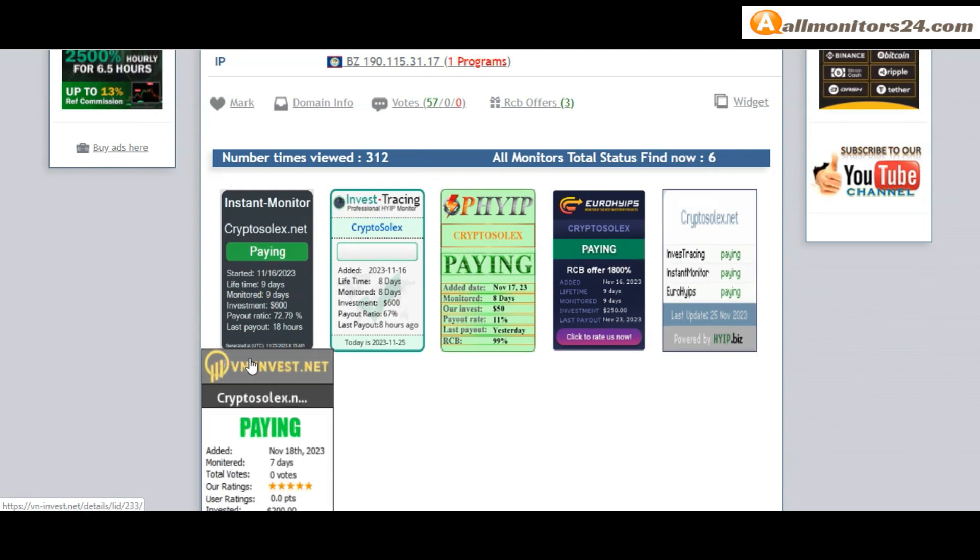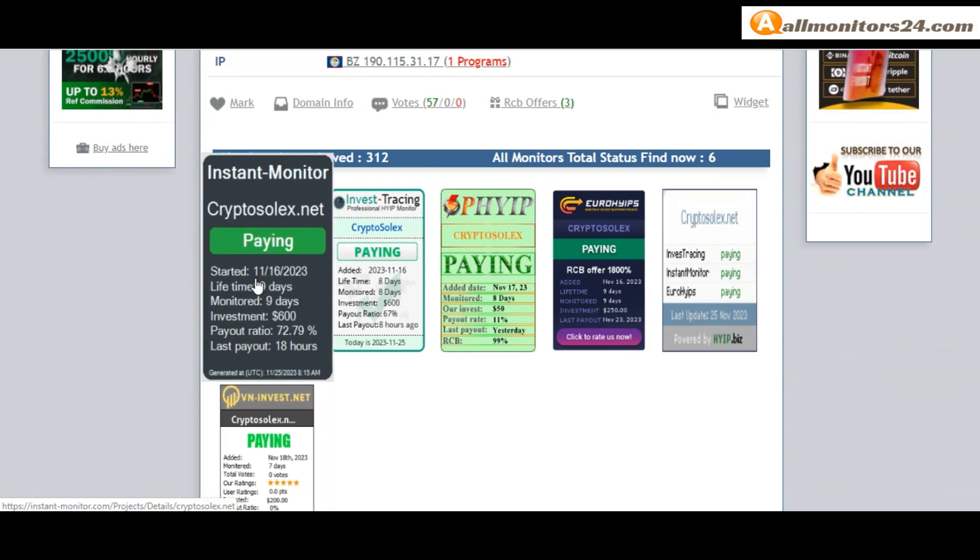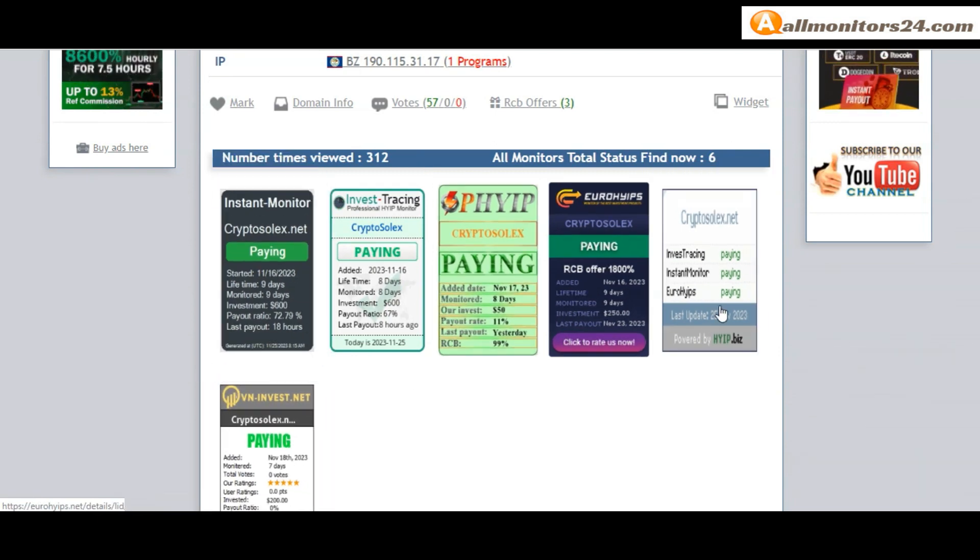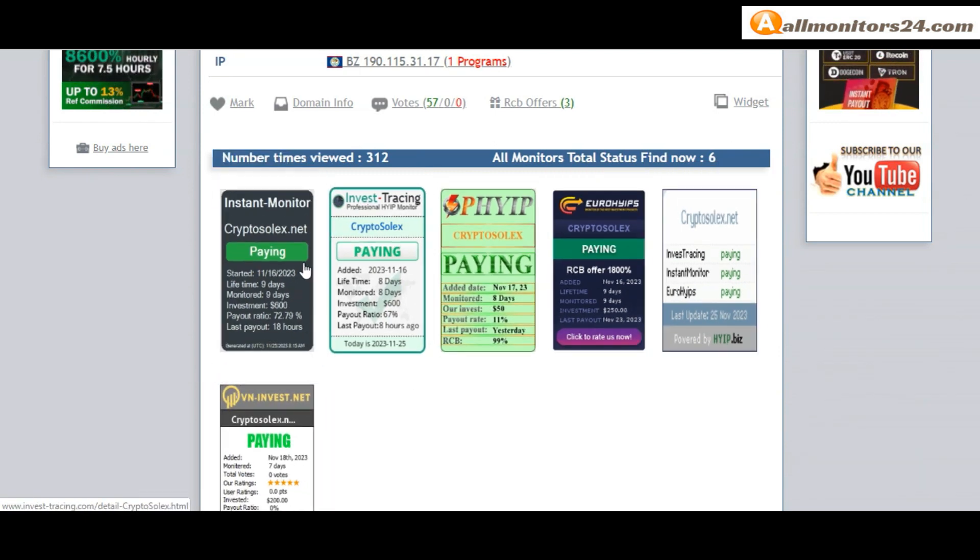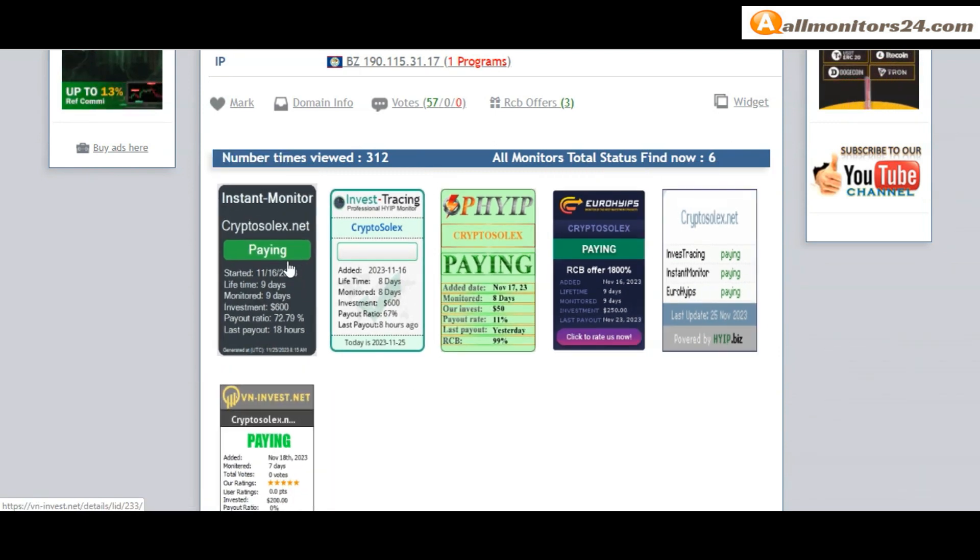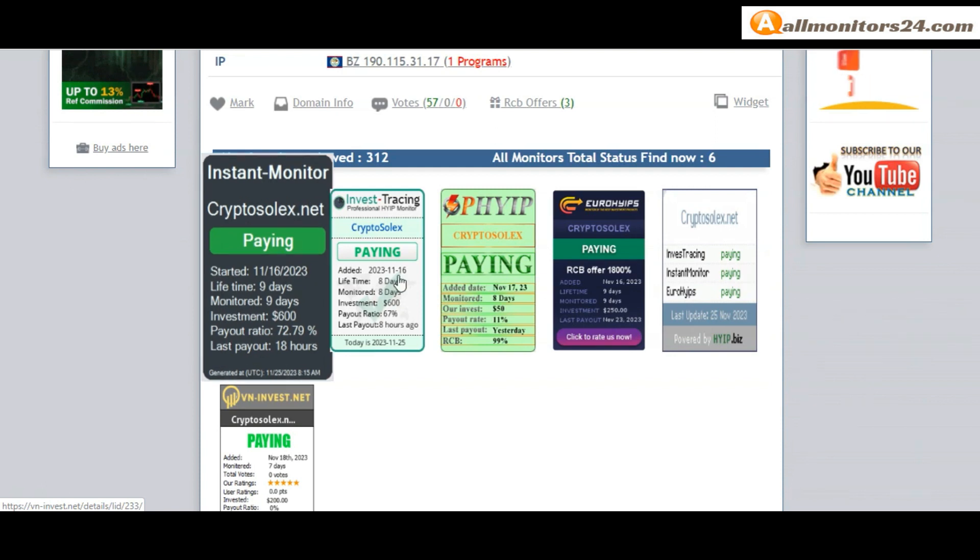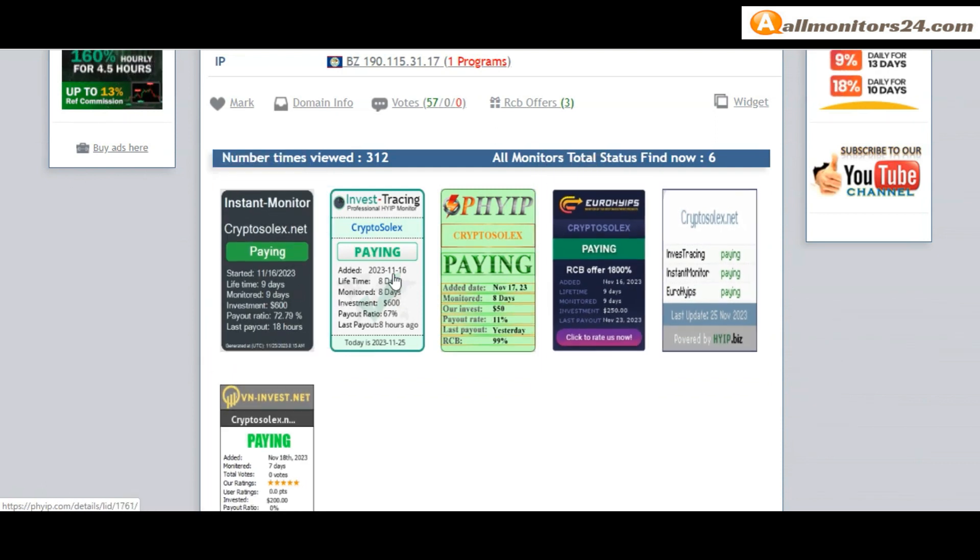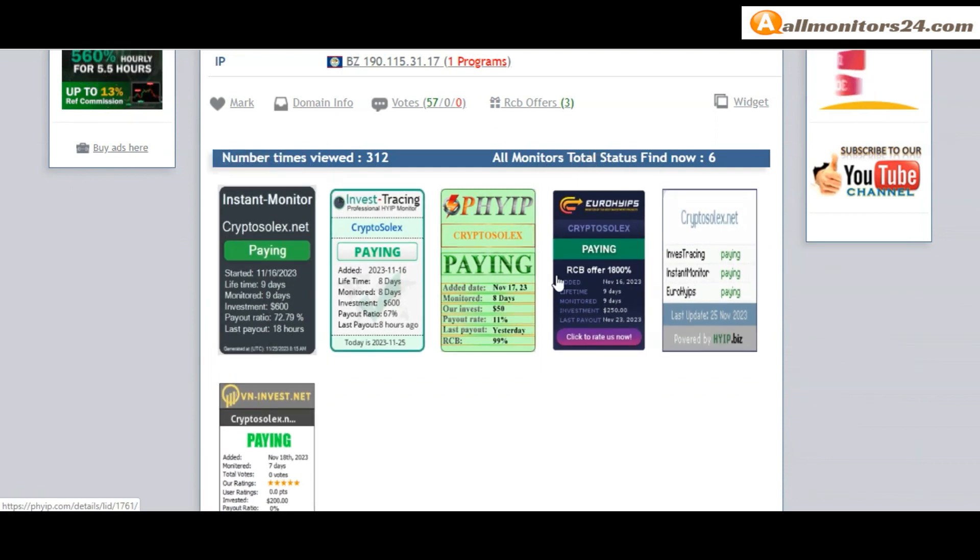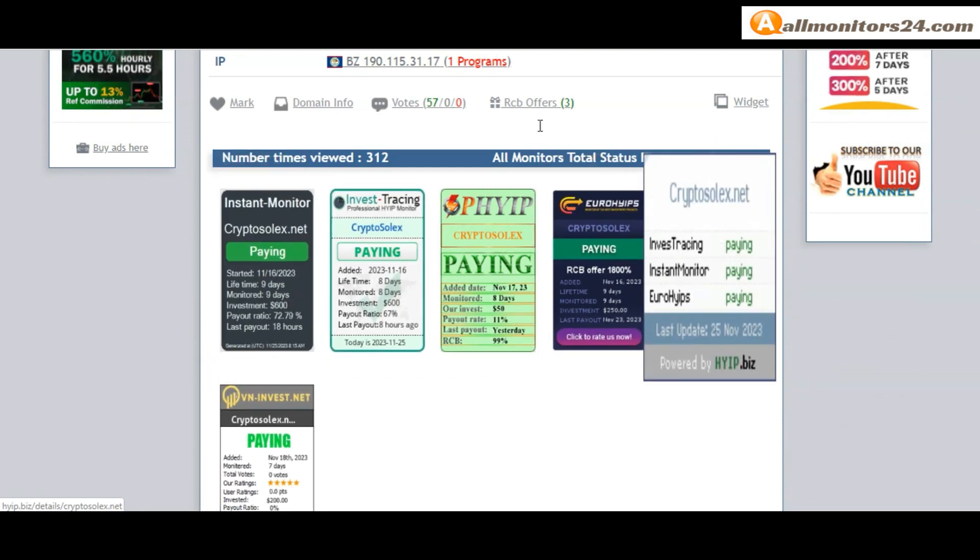Okay don't forget: invest first, check all monitors status. Is it showing paying or not paying? If you see it's okay, then invest and make money.